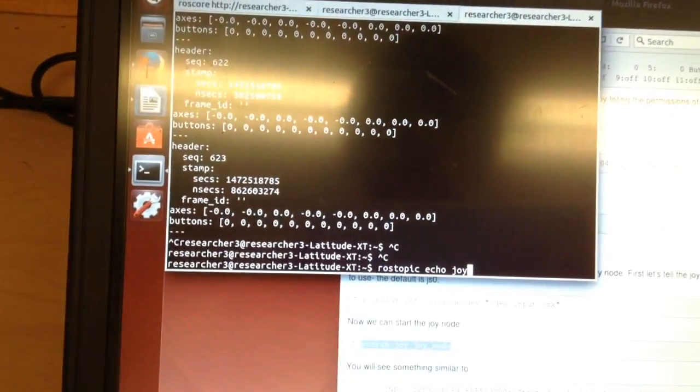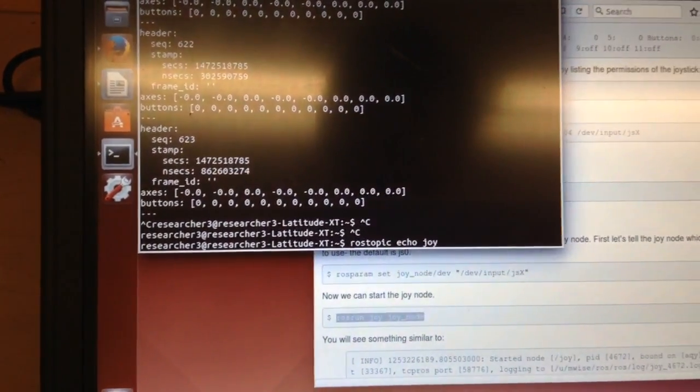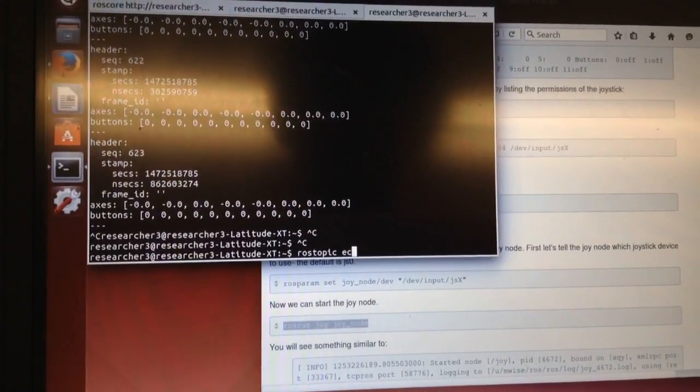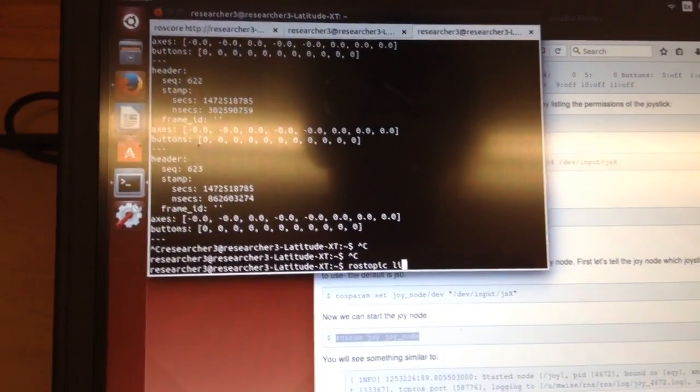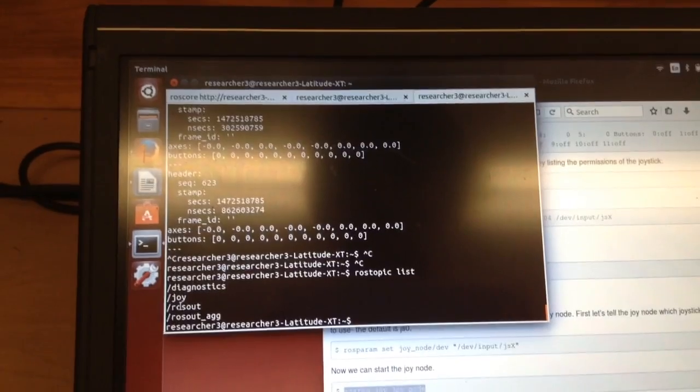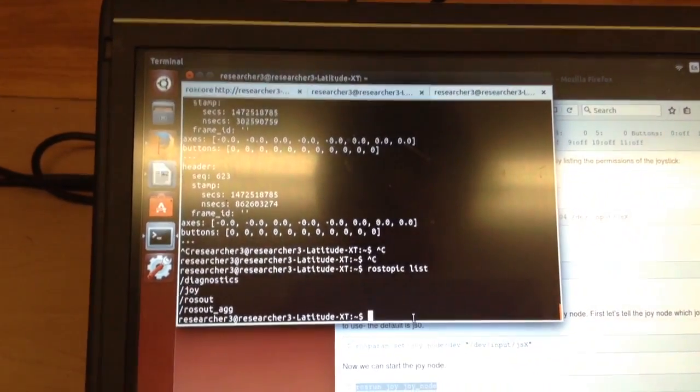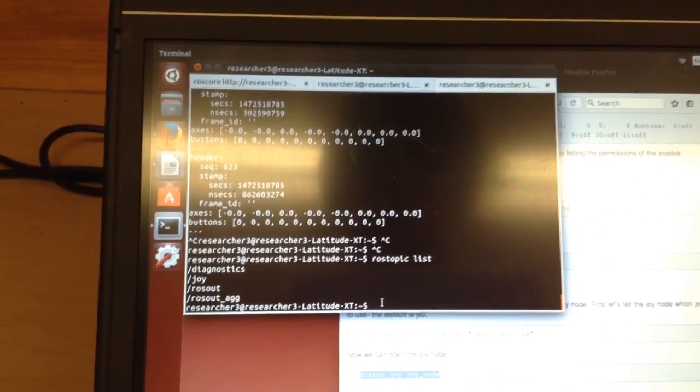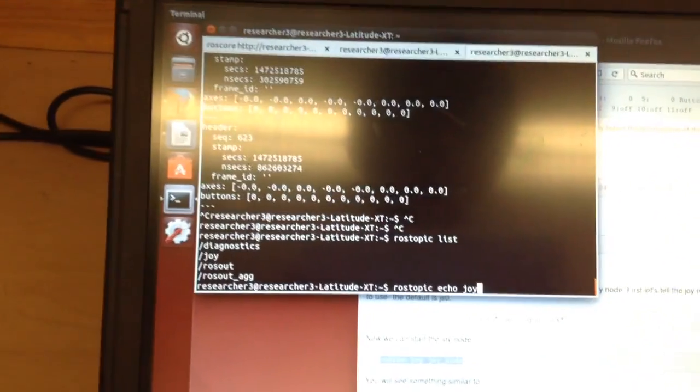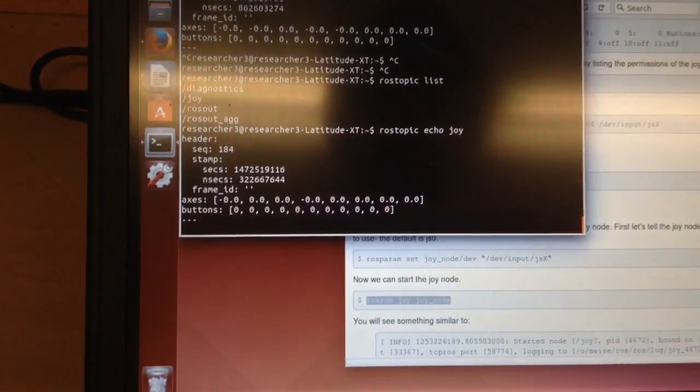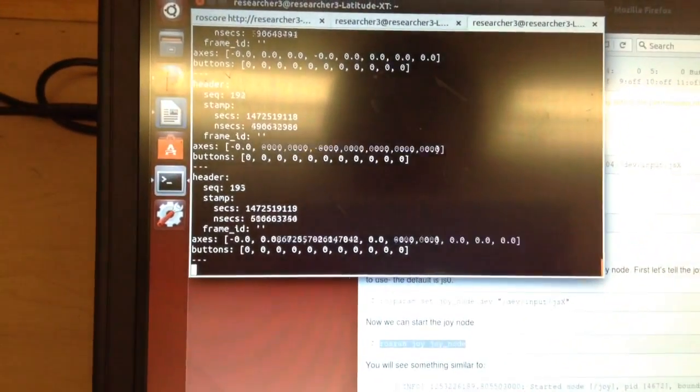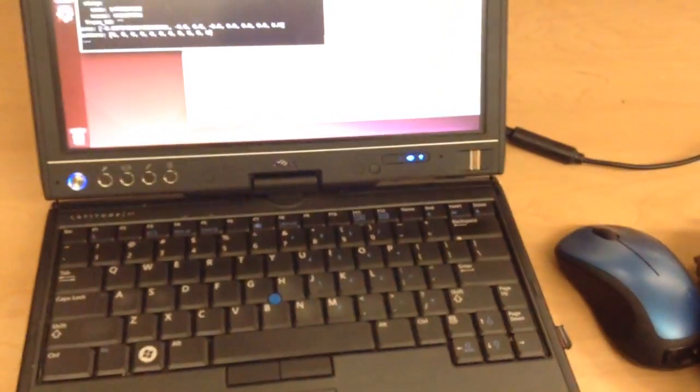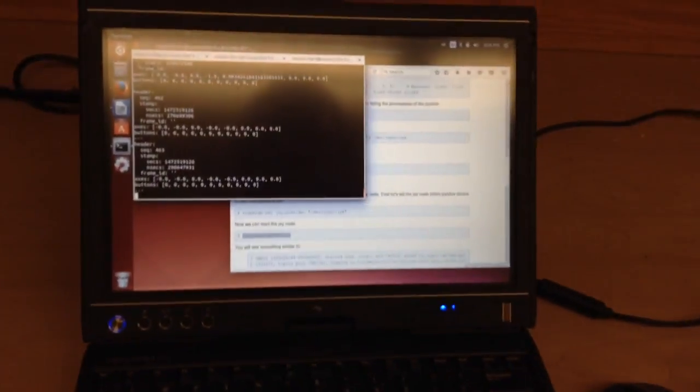And I say rostopic echo joy. Well first, rostopic list is what you would typically do in this case. You'd see that you have a joy, which we know is the name of our driver here. Or our folder. So let's go back to rostopic echo joy. And I see something. And when I move my joystick, I can see that it's communicating.